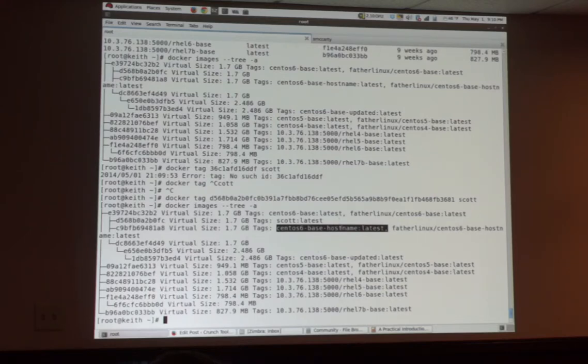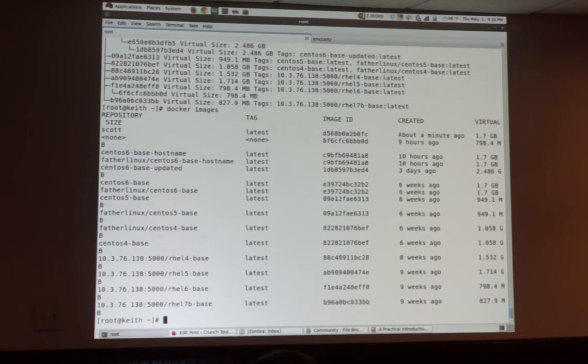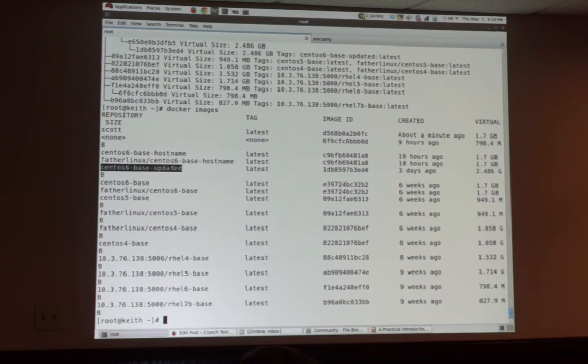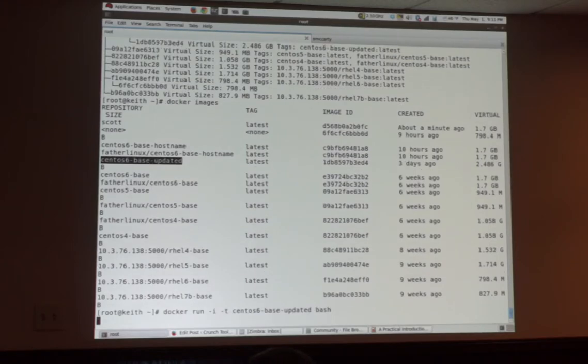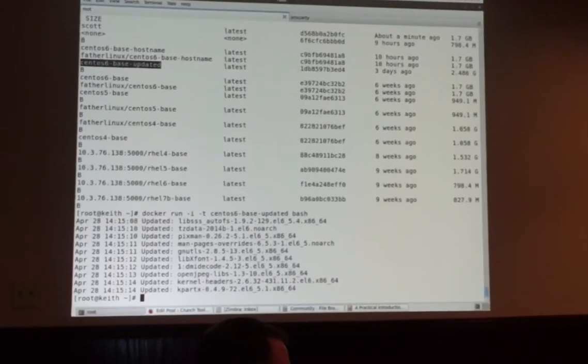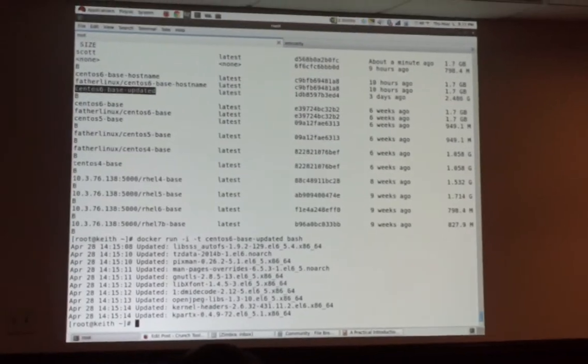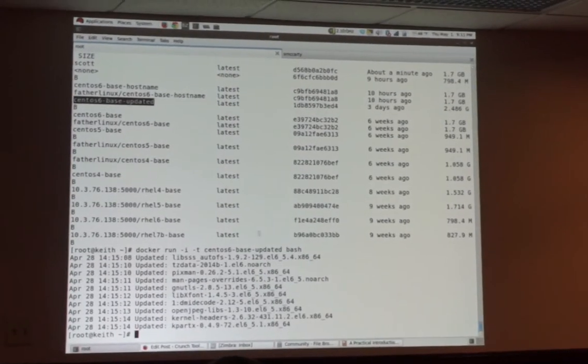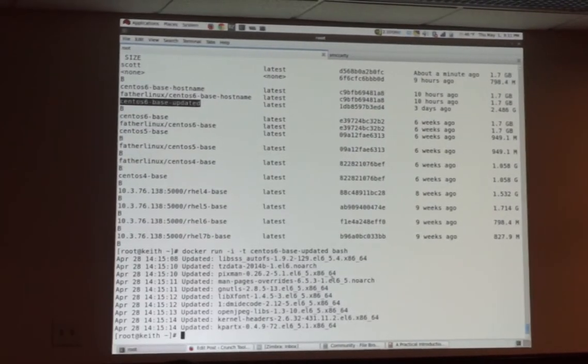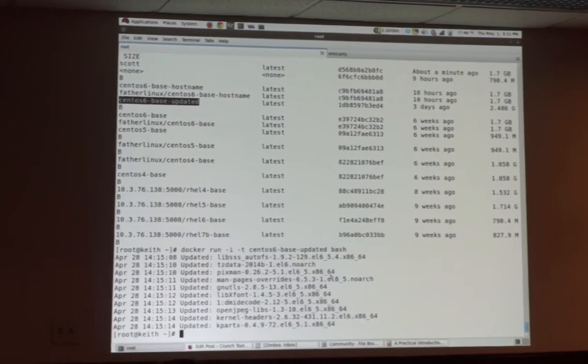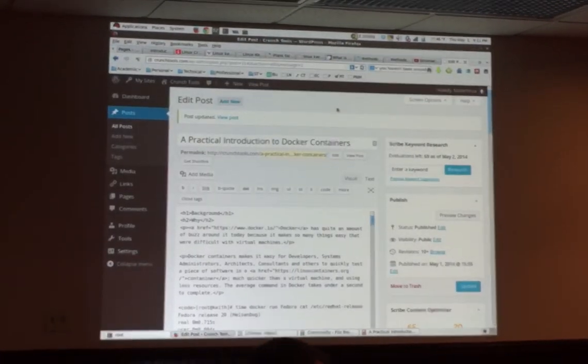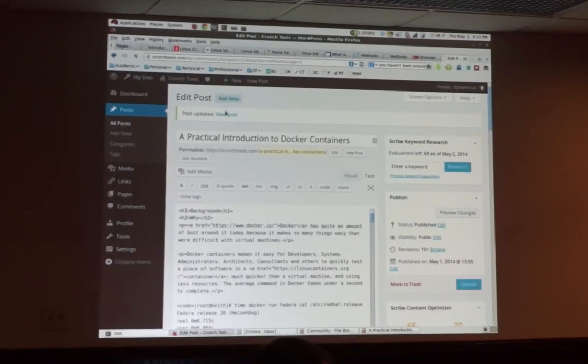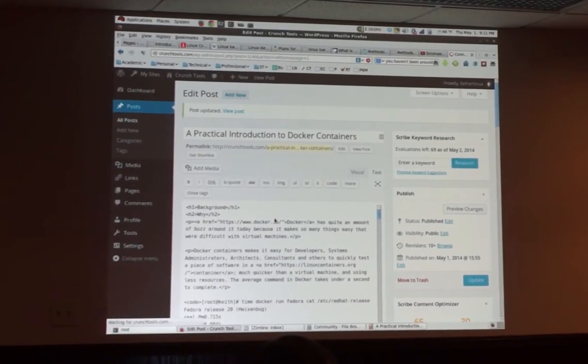I could actually fire up this guy too. So if I do a docker images, you can see that I have an updated guy. This is one that actually built a docker file off of the base guy. Let's do a docker run on that guy. This guy has actually had - I forgot I can't actually run bash.